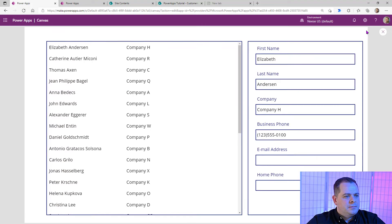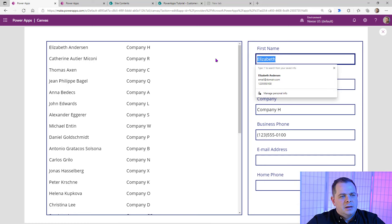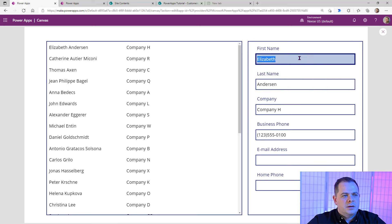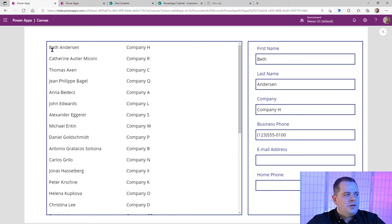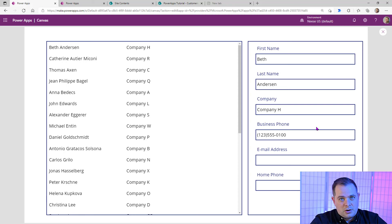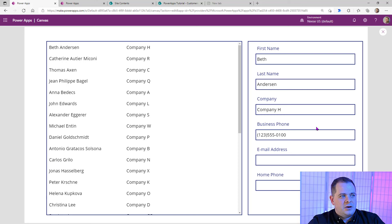Let's test it out. Let's go up here to Elizabeth Anderson and change Elizabeth to just call her Beth. Click on Save — it's going to say SubmitForm. You see how the button is grayed out for just a moment, then it came back. Look over here in the gallery — Beth Anderson. Power Apps is smart enough to know when the underlying data source has been changed and will refresh it everywhere it's referenced.